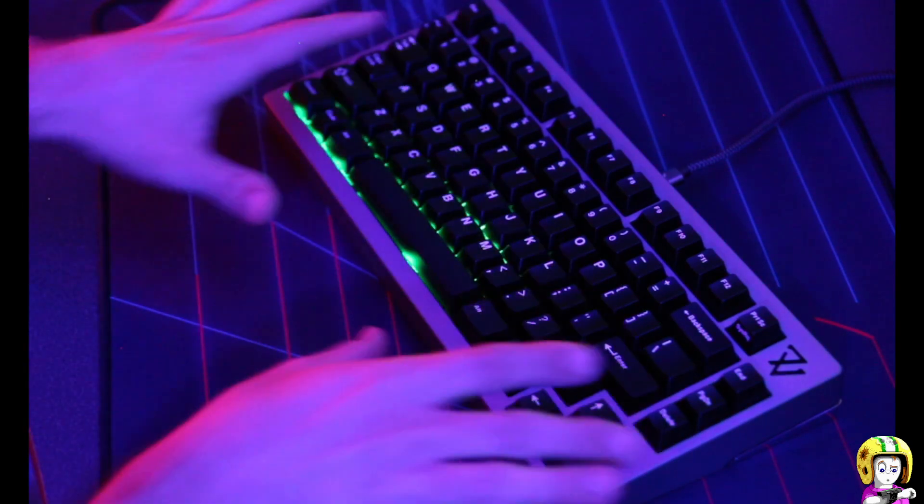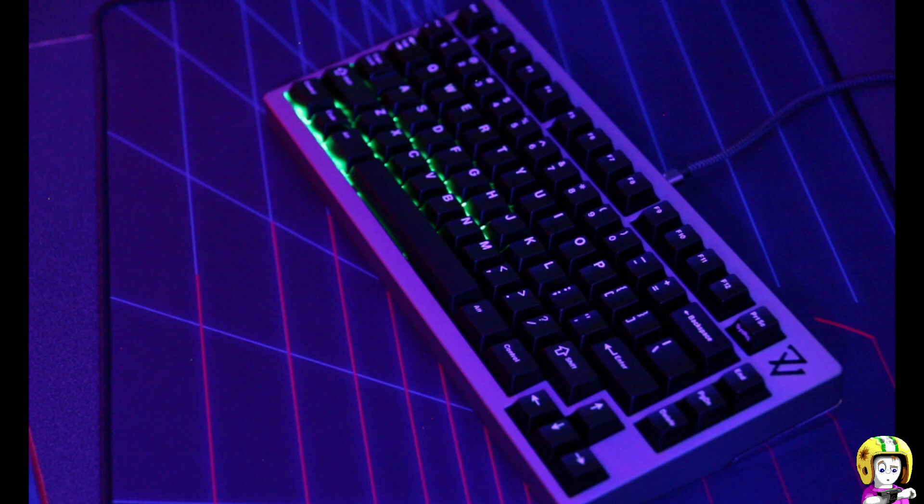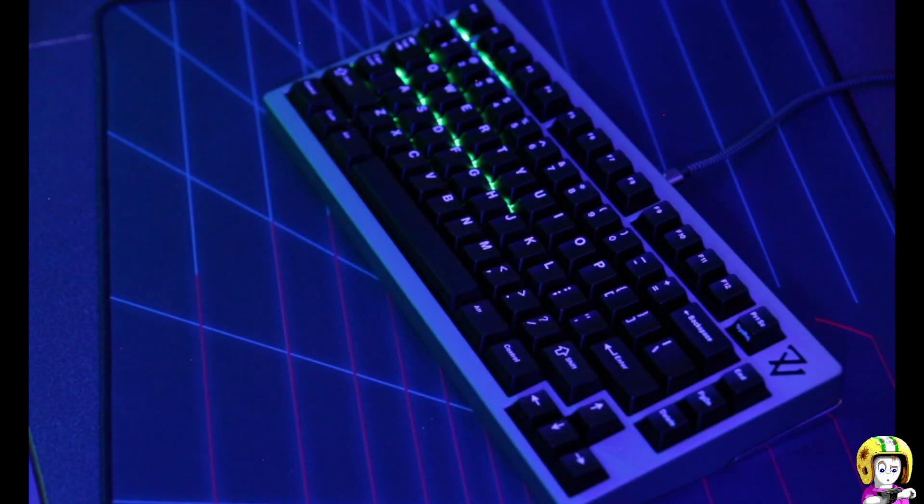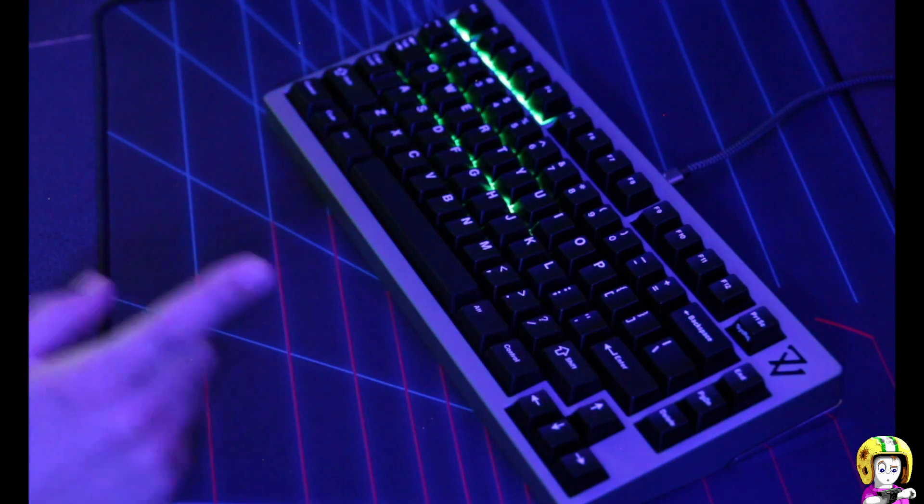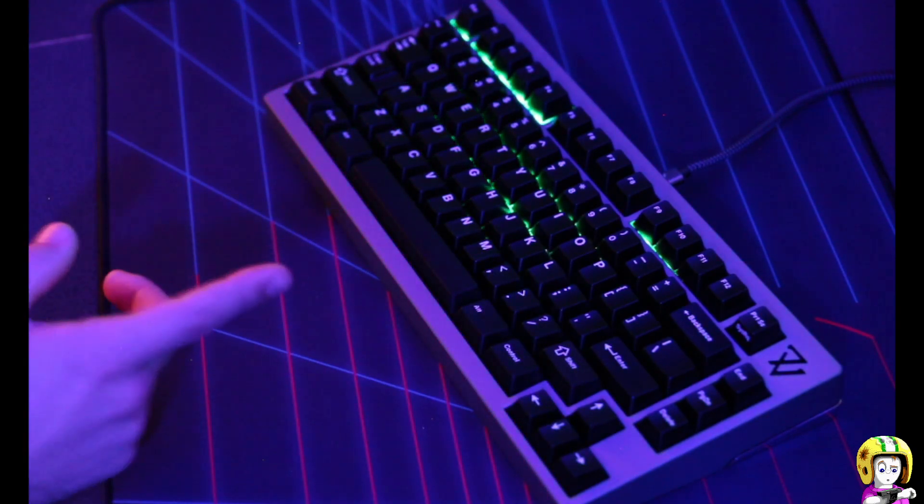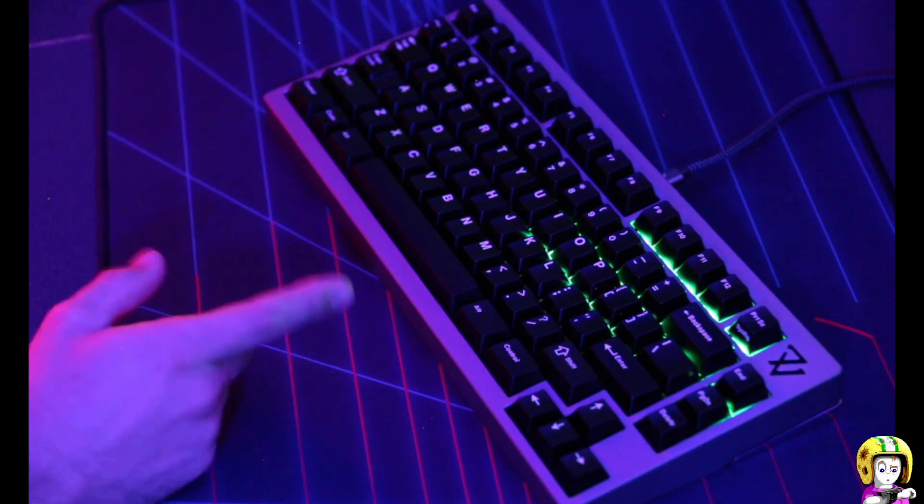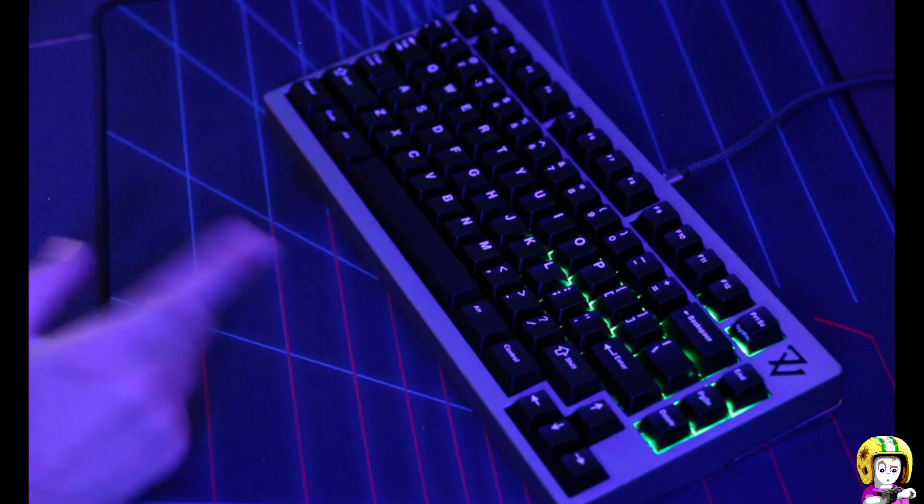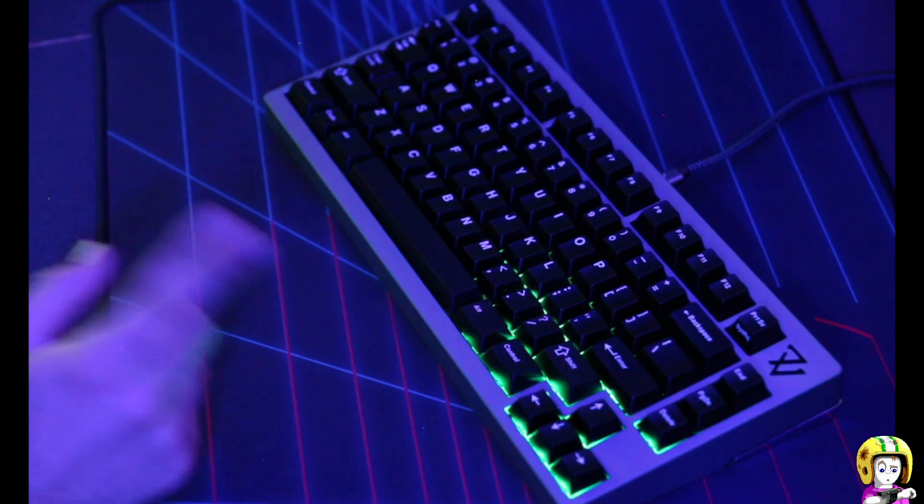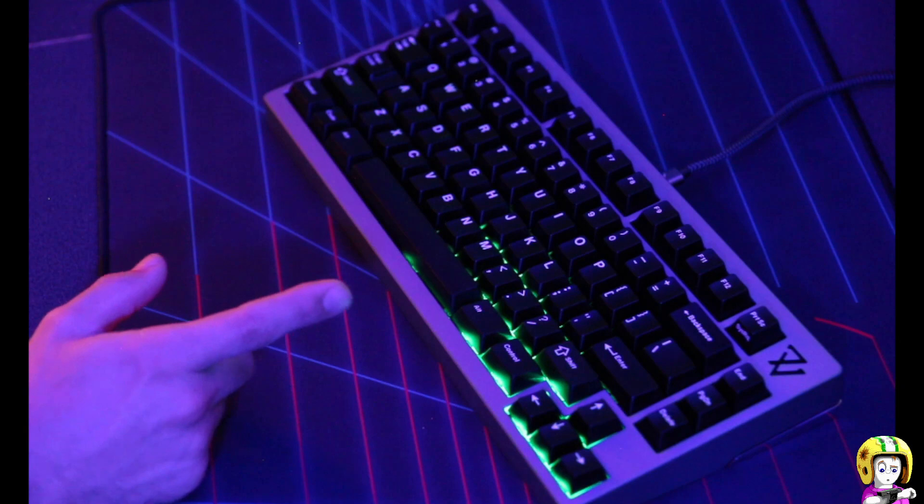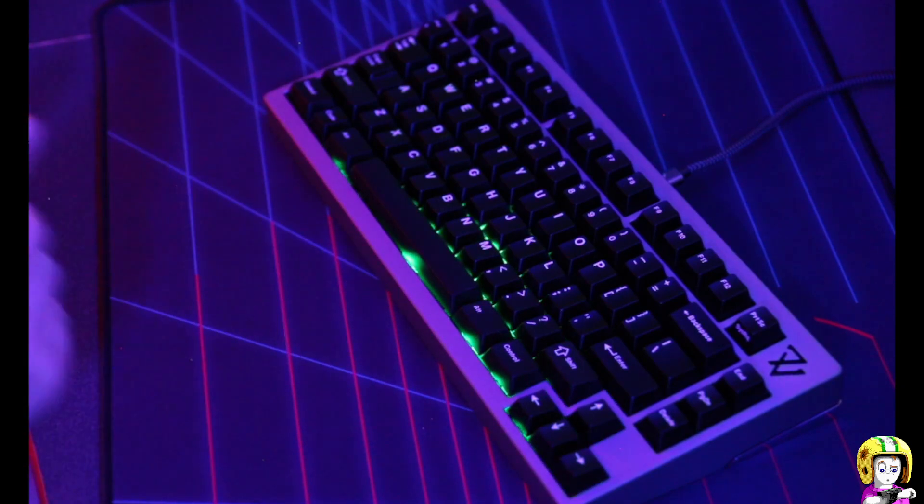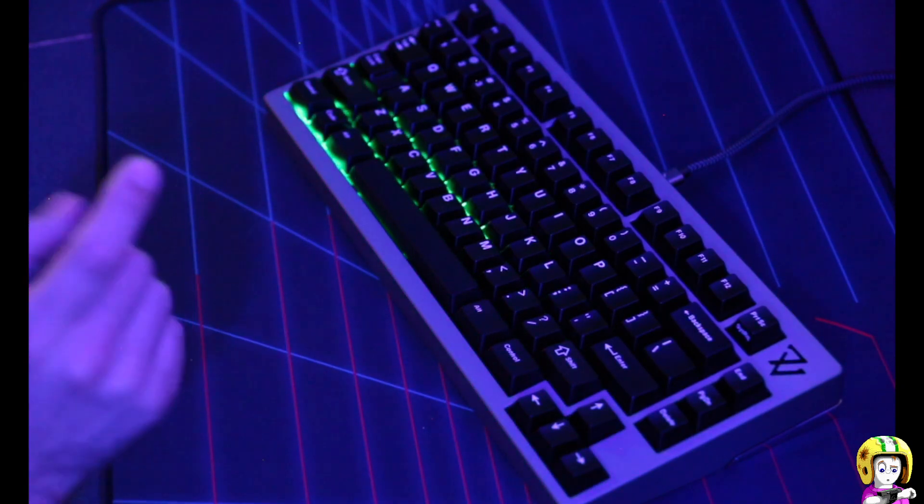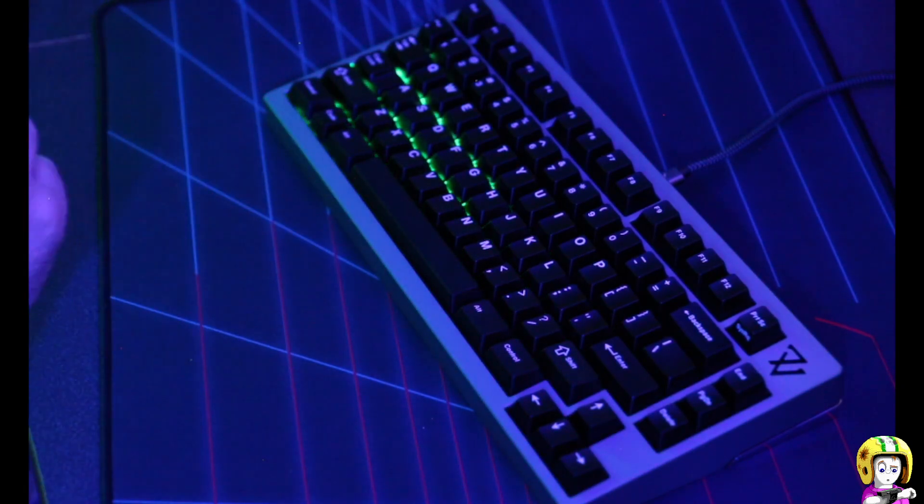It looks really nice, got this nice underglow that kind of spreads and distributes the light real nice. But I am also going to try building, I have another PCB, I'm going to build the same switches and I'm going to try it with UV LEDs.